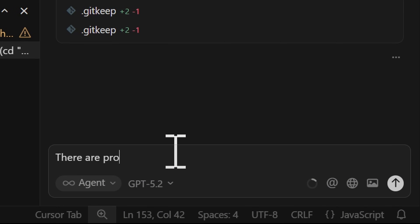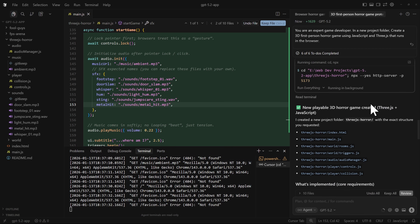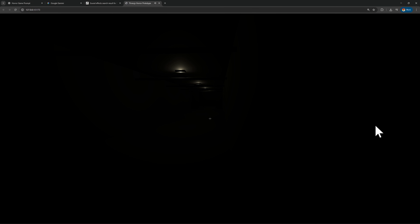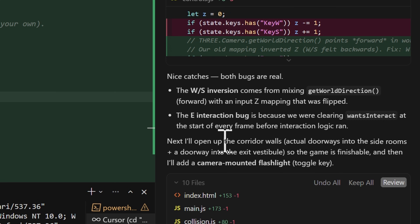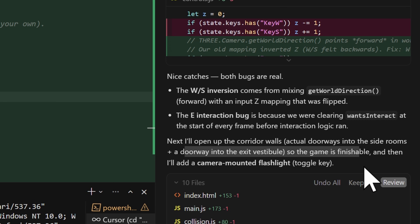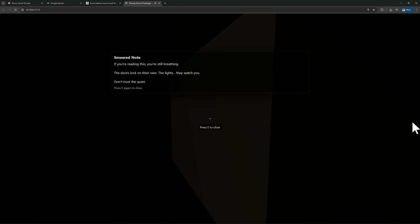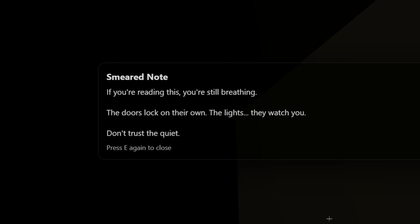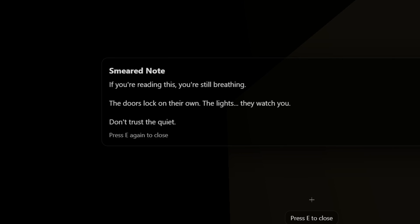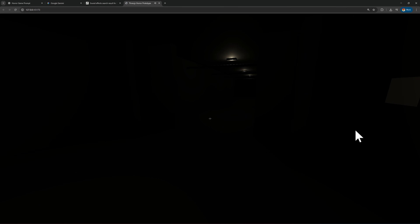There are problems in the game. Now it should be fixed - let's go back to the game, hard refresh, then click to play. I don't have a flashlight; I don't think it added one. The update will open up the corridor walls, actual doorways into the side rooms, plus a doorway into the exit vestibule so the game is finishable, and then it'll add a camera-mounted flashlight with a toggle key. We can finally read the note: 'Smeared note - if you're reading this, you're still breathing. The doors lock on their own. The lights - they watch you. Don't trust the quiet.'